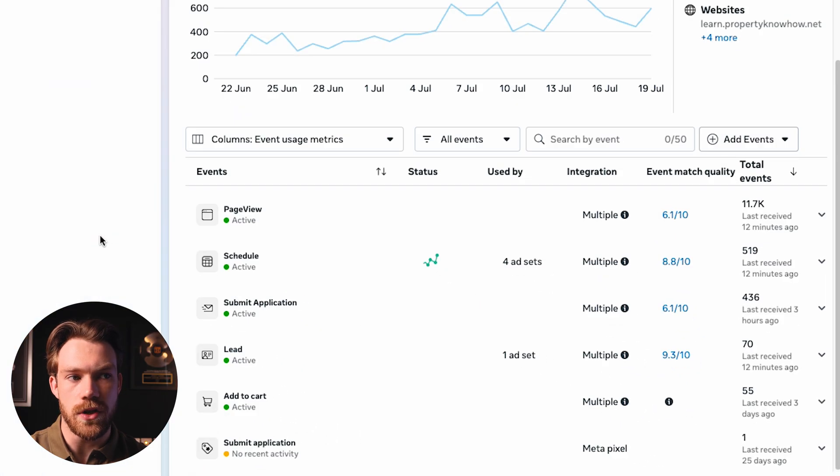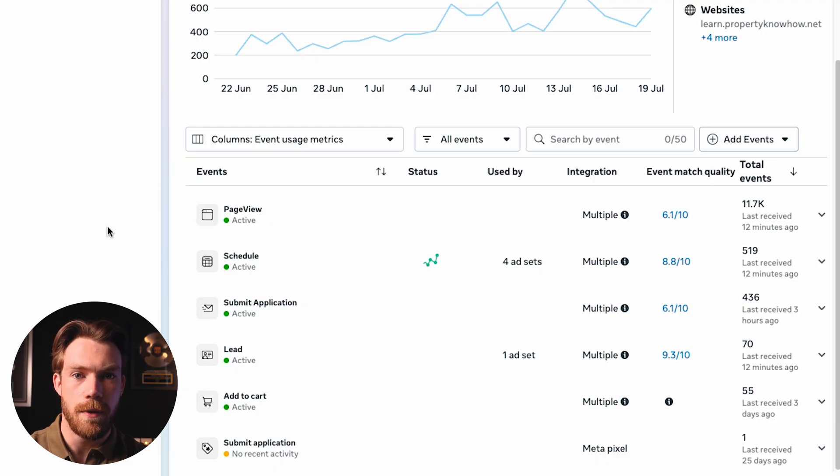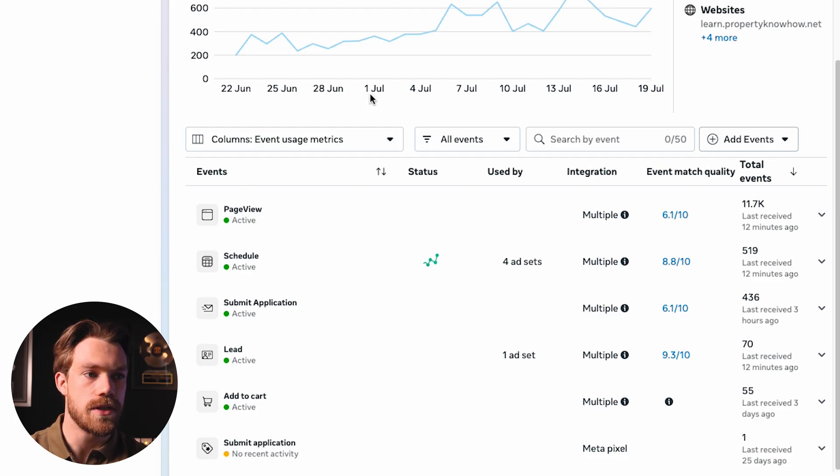Let's talk about why something like page view has a lower EMQ score than something like a lead or submit application. A page view can occur without someone submitting any data — to view a webpage, I don't have to give my phone number or email address. So by definition, it has less data we can send back in a compliant format for Meta to match. That's totally fine. The events you want to be most focused on are your most important ones: lead form submissions, applications, add to carts, purchases — whatever you're optimizing for in your campaigns.